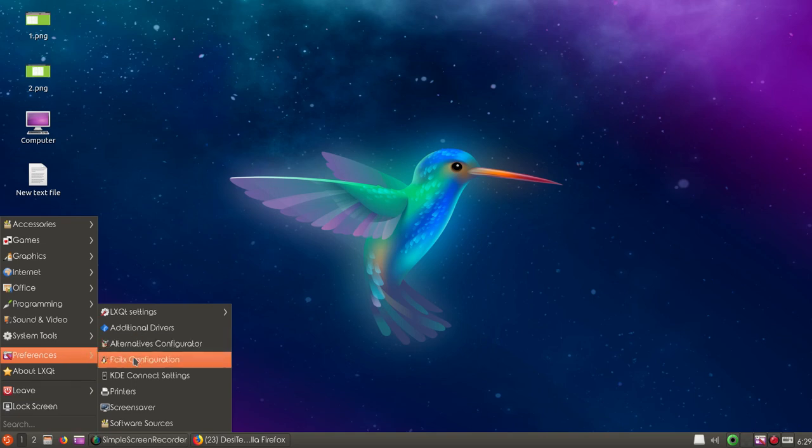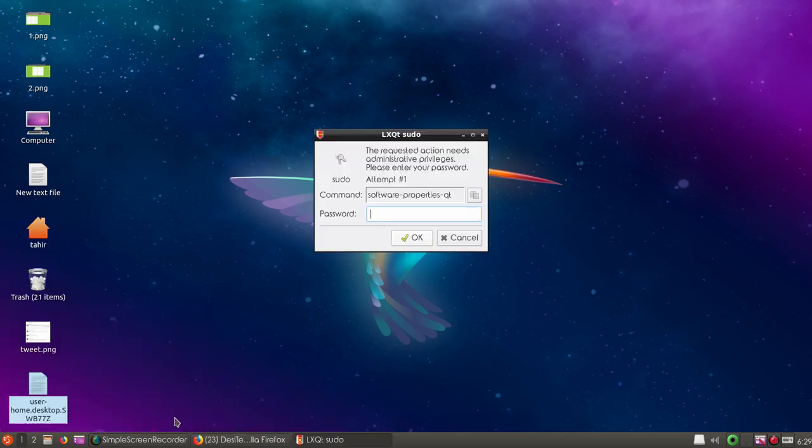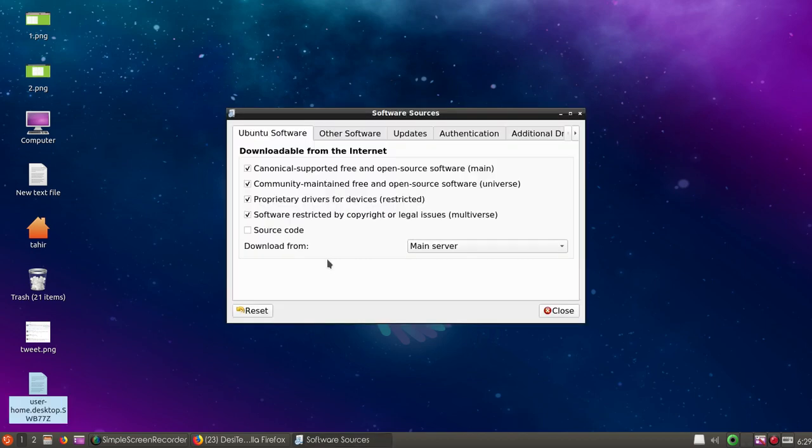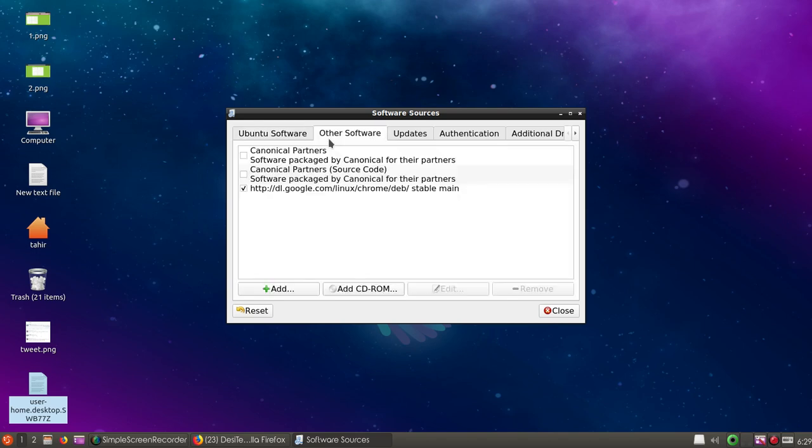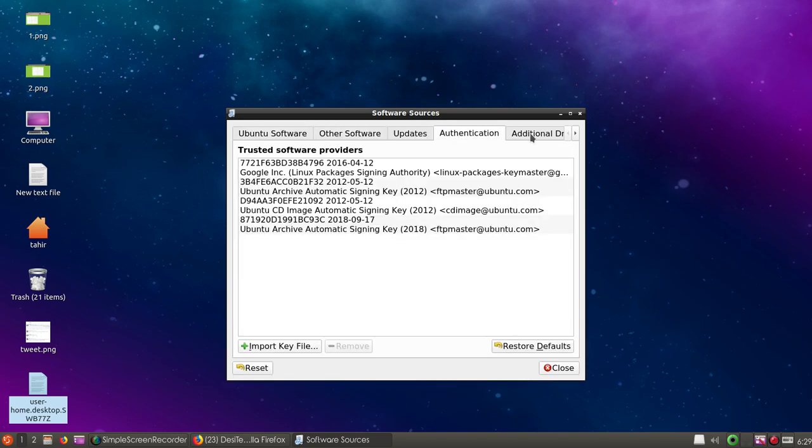Then we have KDE Connect settings to connect to your mobile device. If you go to software sources, you'll have to type your password. You can see all the available options - Ubuntu software, other software, updates, authentication, and additional driver options.